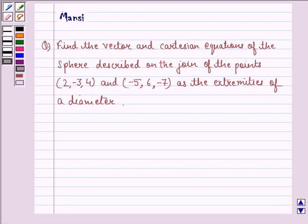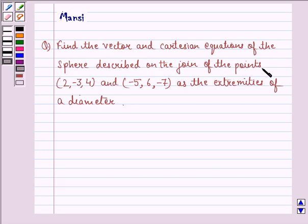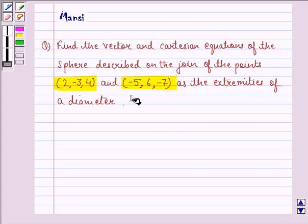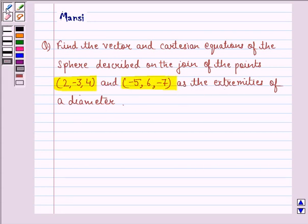Hi and welcome to the session. Let's work out the following question. The question says: find the vector and Cartesian equations of the sphere described on the join of the points 2, minus 3, 4 and minus 5, 6, minus 7 as the extremities of a diameter.